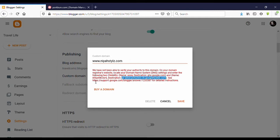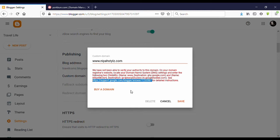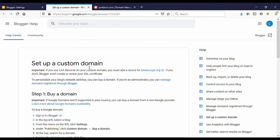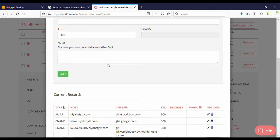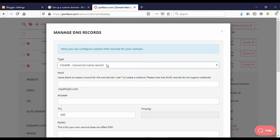You can see here another web address link — copy it and open it in another tab. Scroll down and you can see four A records listed. We need to add all four of these A records to our domain name. Go to your domain provider, click Add, and select A (Address Record).